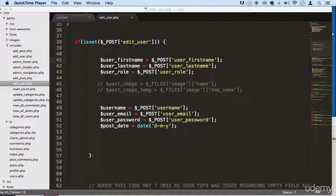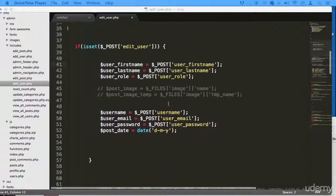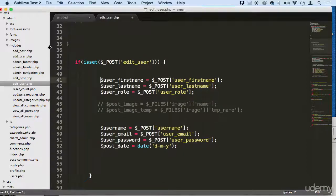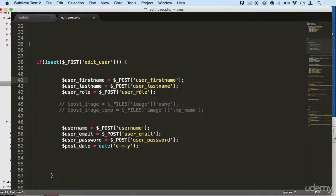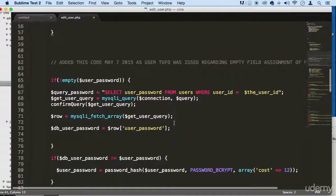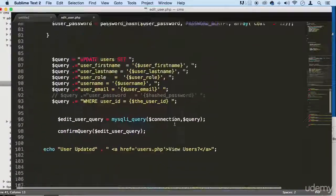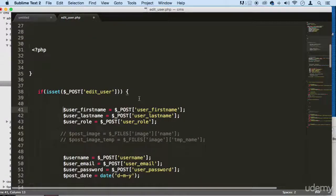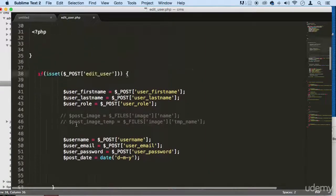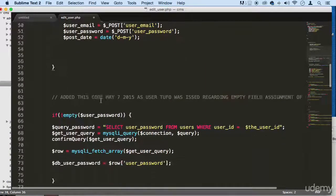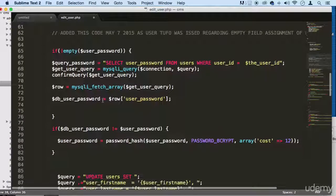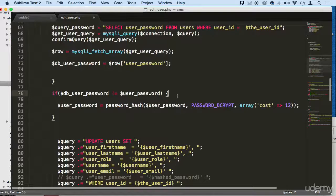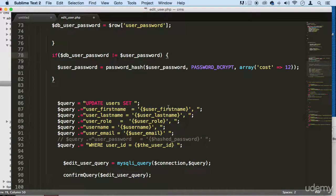We are at the second part of editing the functionality of our edit user page. I want to make sure that everything is inside this edit user functionality here. Another thing that I want to include is...